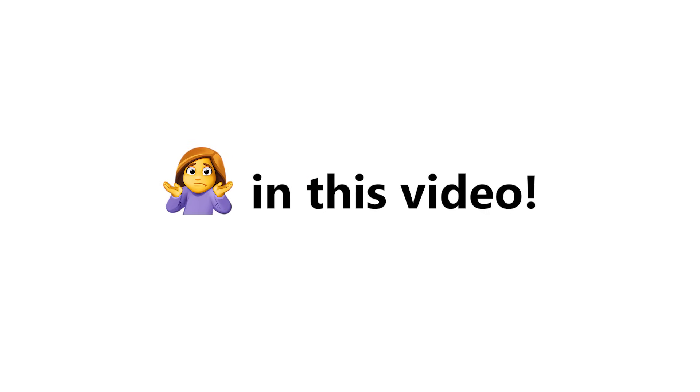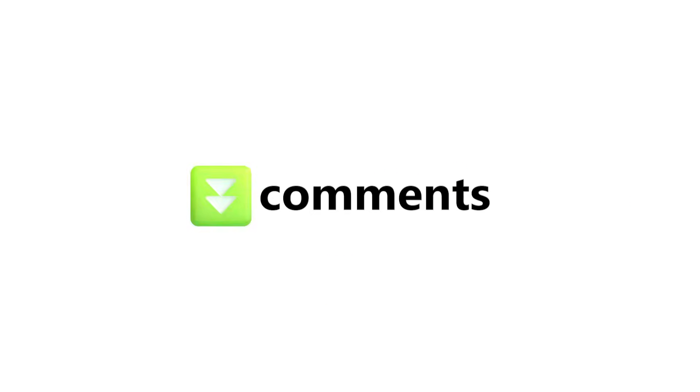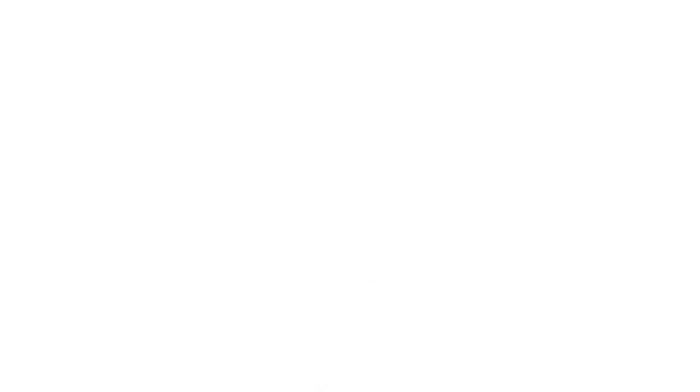Level 3. I showed 3 balloons somewhere in this video. So you have to find them and tell me their color in the comments to finally win. You can also rewind the video to find the balloons. Good luck!